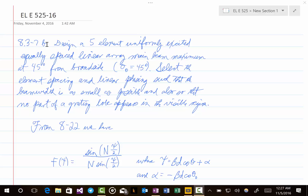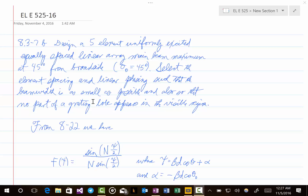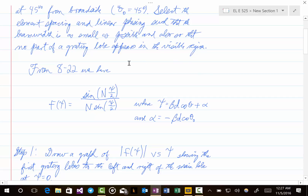So pay careful attention. What we want to do in this problem is to design a five-element, uniformly excited, equally spaced, linear array with a main beam maximum at 45 degrees from broadside. So theta naught is equal to 45 degrees in this case. We're also asked to select the element spacing and linear phasing such that the beam width is as small as possible, and also so that no part of a grating lobe appears in the visible region. When we're going to do problems of this type, where we want to start is with equation 8.22 for the pattern in terms of c.